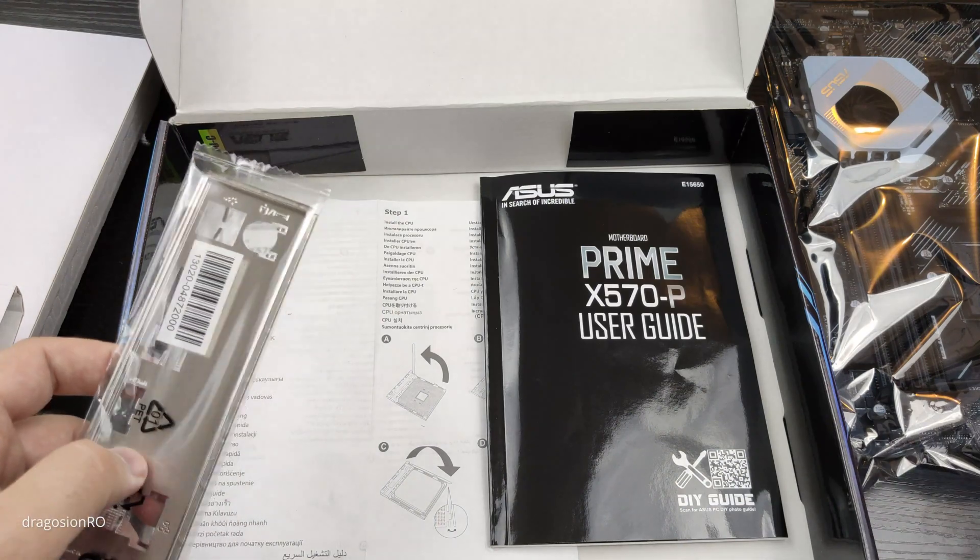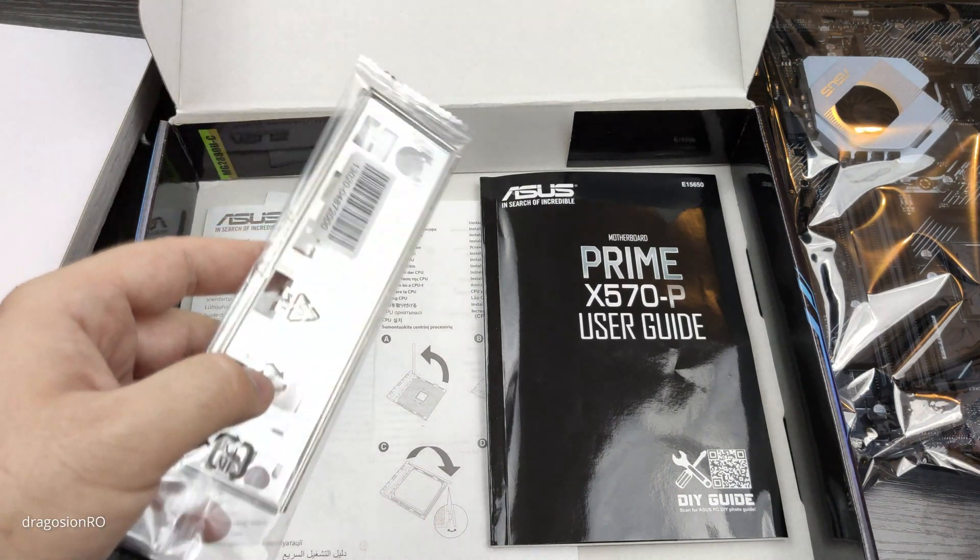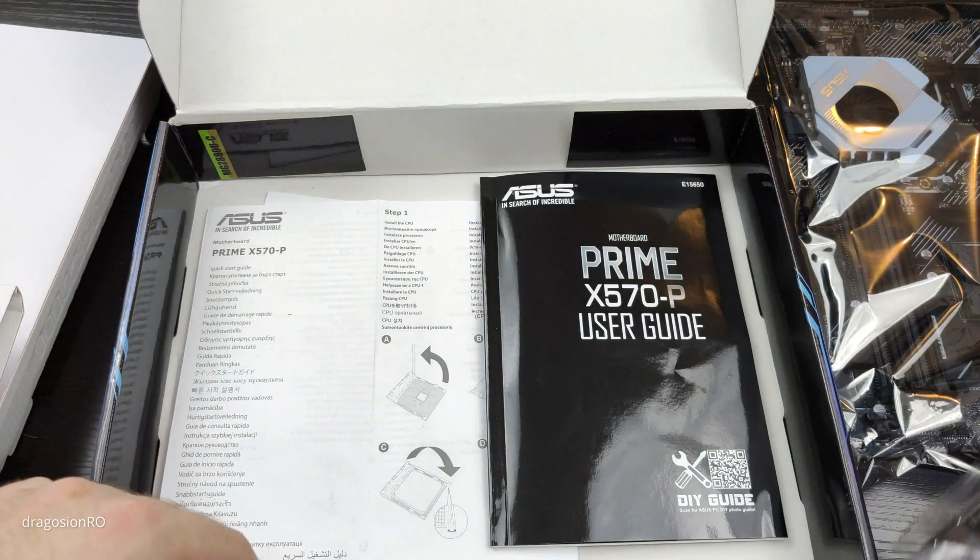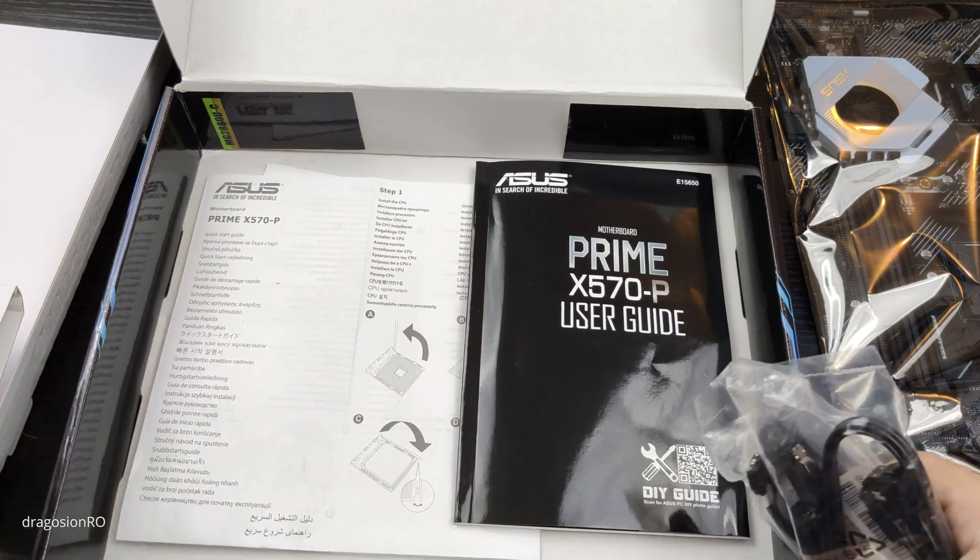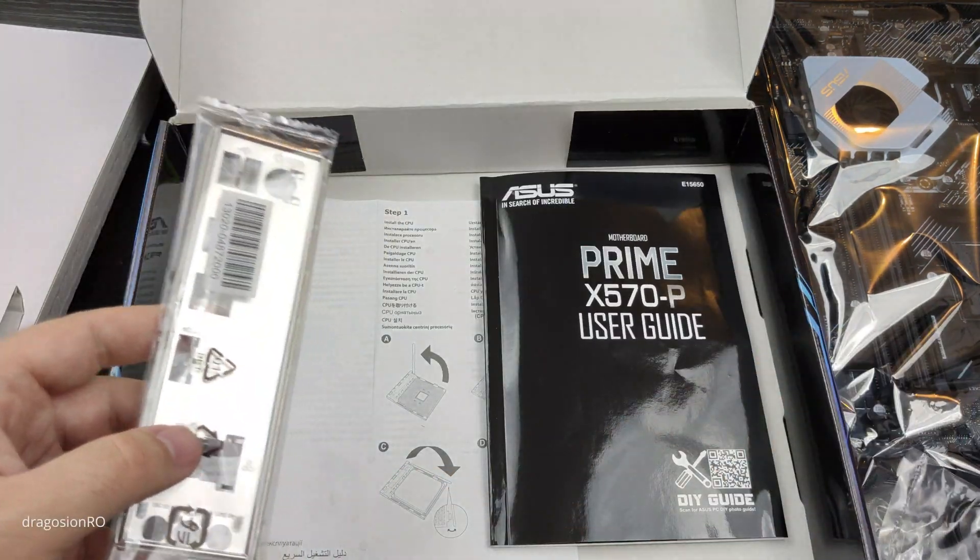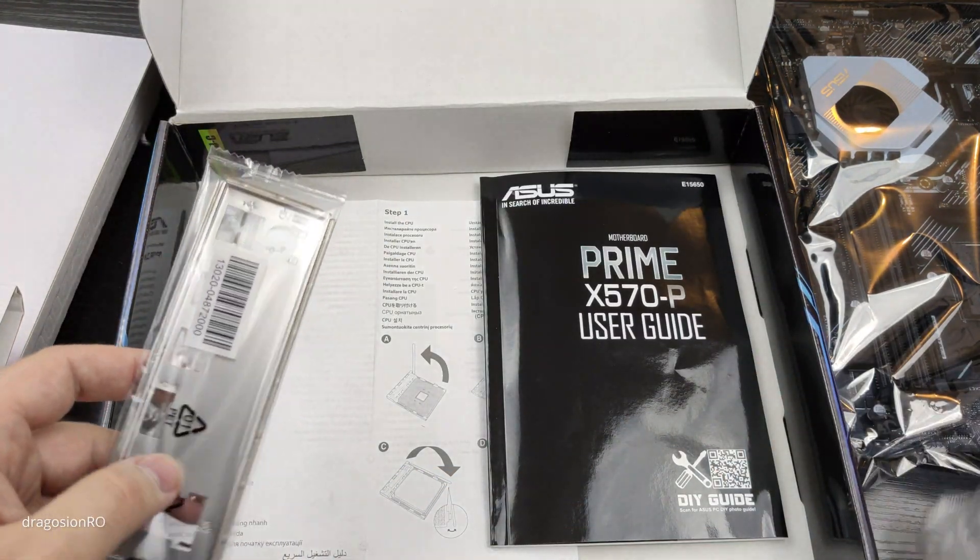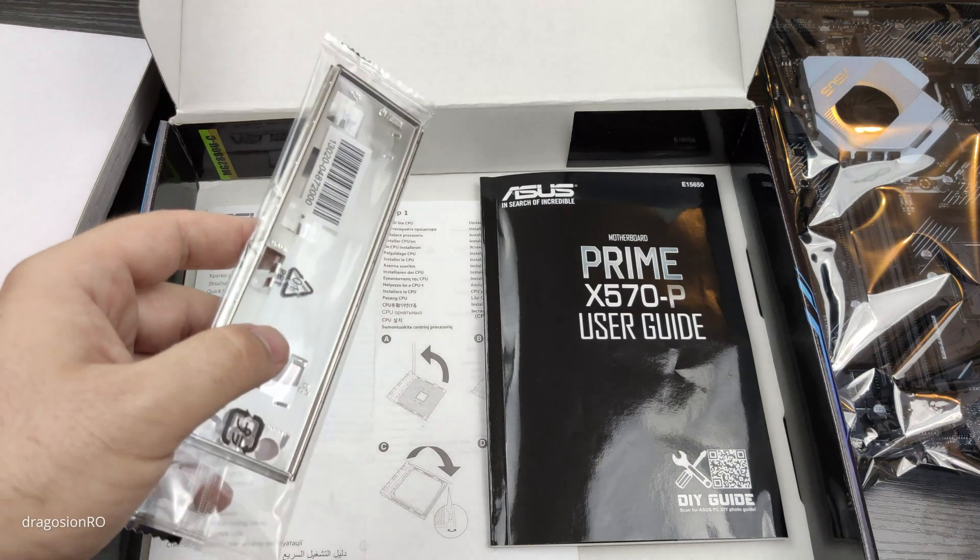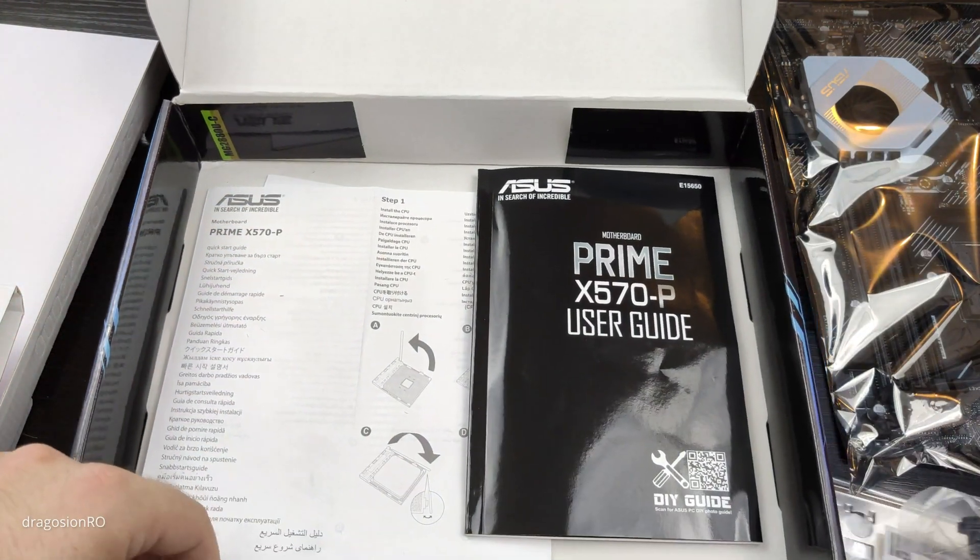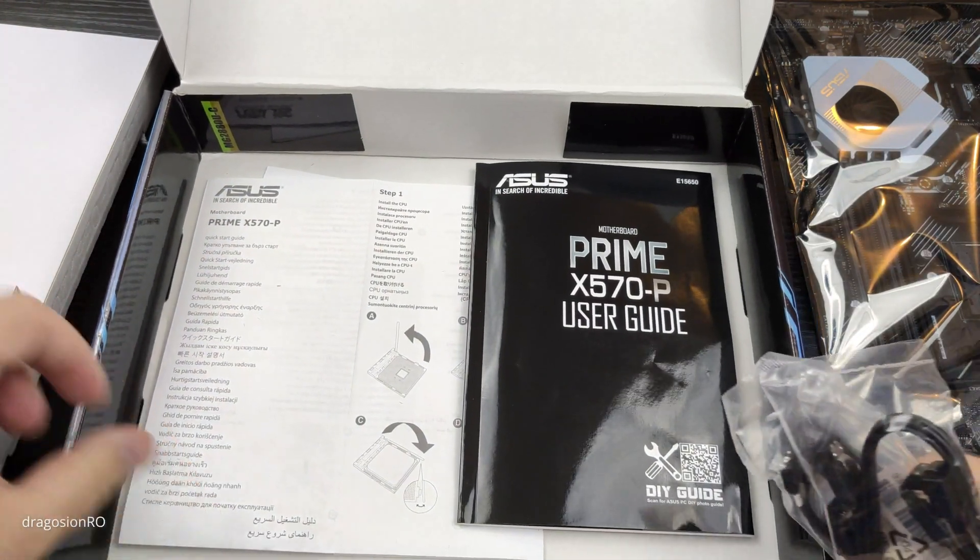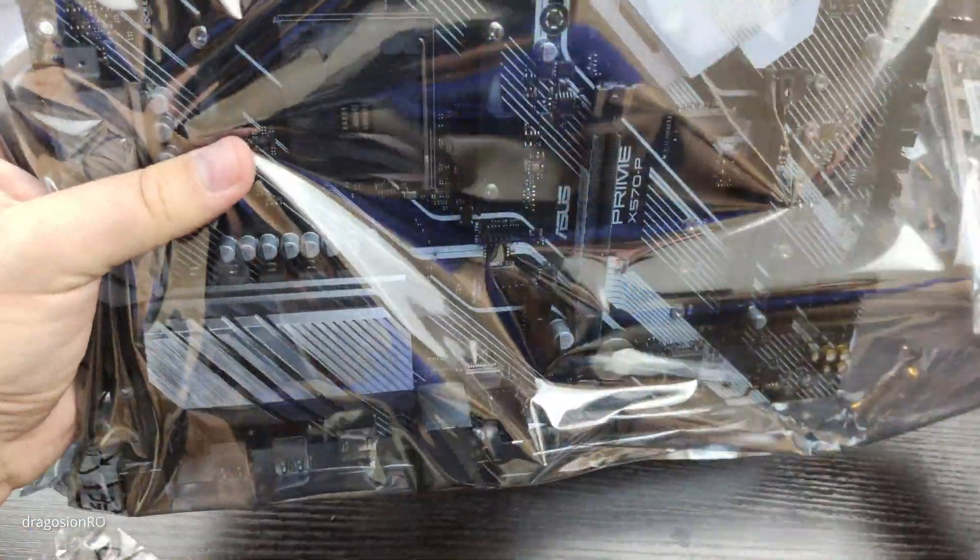That's the shield for the motherboard. This goes into the case. Make sure you don't lose that and this is pretty much it. That's everything. So let's have a look at the actual motherboard. Let's take it out from the package.